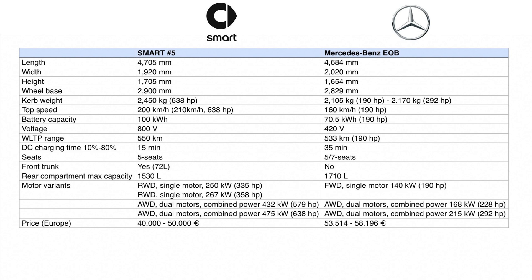The wheelbase is 2.9 meters for the Smart and 2.83 meters for the Mercedes. So Smart has 7 centimeters more wheelbase, which in theory should give more interior legroom. Curb weight is 2.45 tons for the Smart and 2.1 tons for the Mercedes EQB. The significant difference could be from the battery size, because Smart has a 100 kWh battery and Mercedes a 70.5 kWh battery.